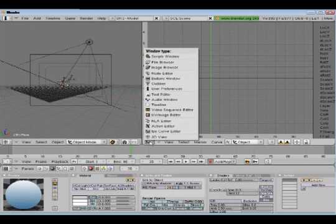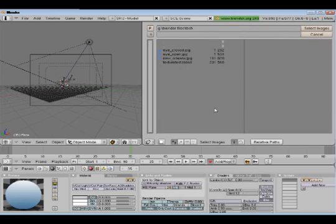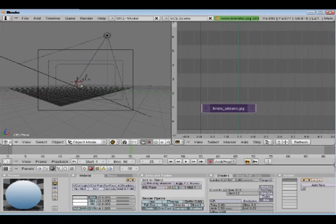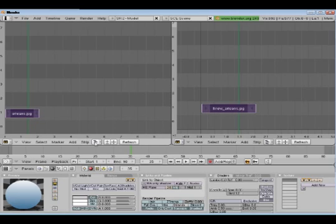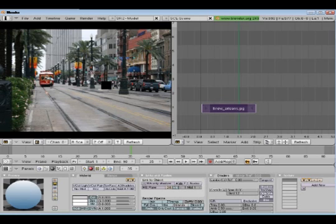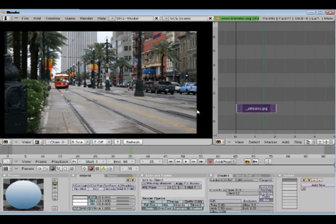Now, the video sequence editor. Go over to this window — video sequence editor — and I'm going to add an image. You can add a video clip too if you like; it works with either one. I'm going to add this New Orleans JPEG and drag it over here. I'll switch to video sequence editor and click on 'image preview.' Right now it's set to sequence, which is the default, but if you want to see what you're doing in the video editor click 'image preview.' Right now this is a scene in New Orleans on Canal Street — I went down there a couple of months ago and took a few photographs. I'm going to have that ball bouncing down this trolley way.